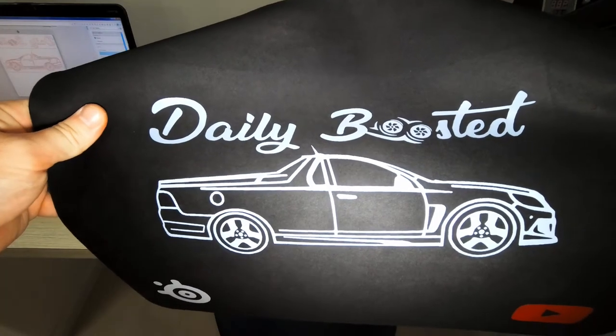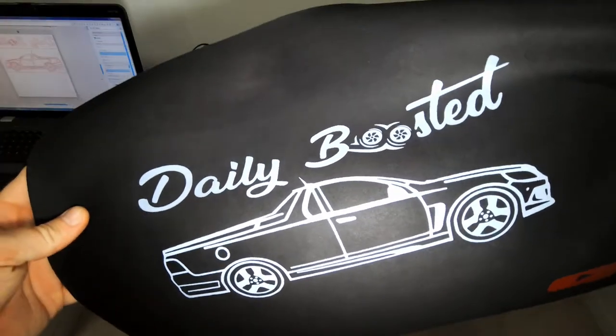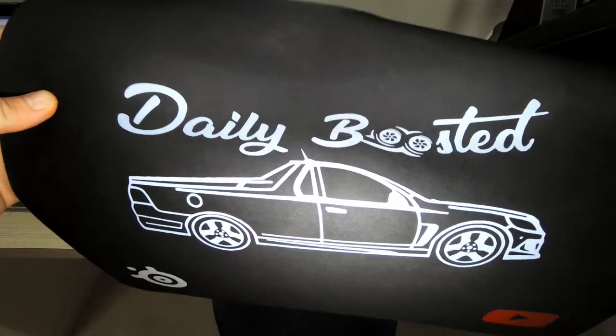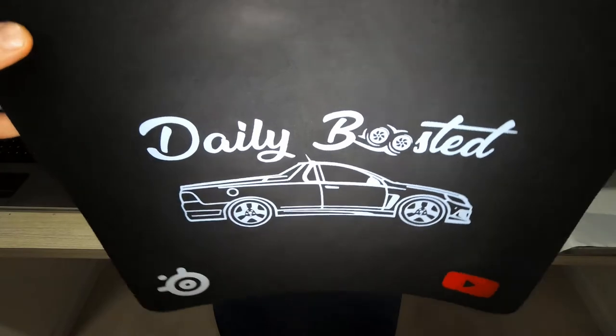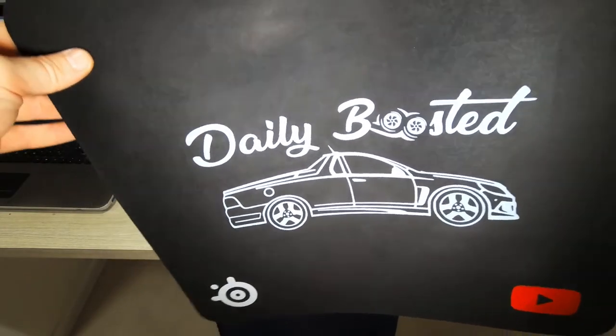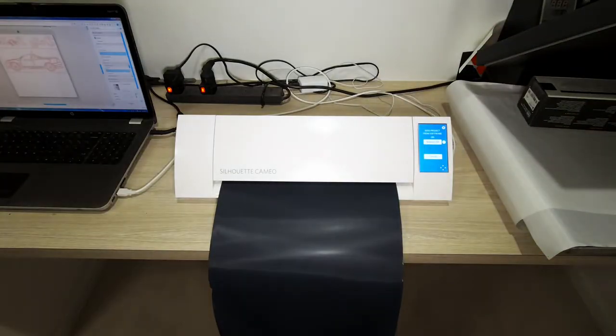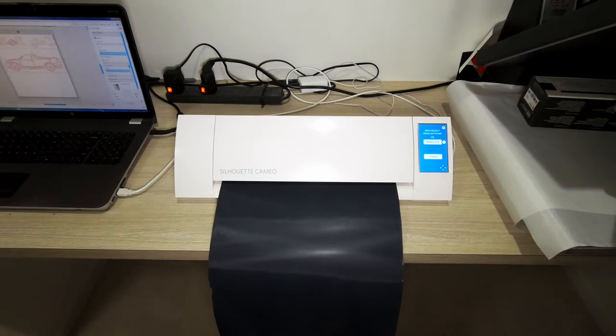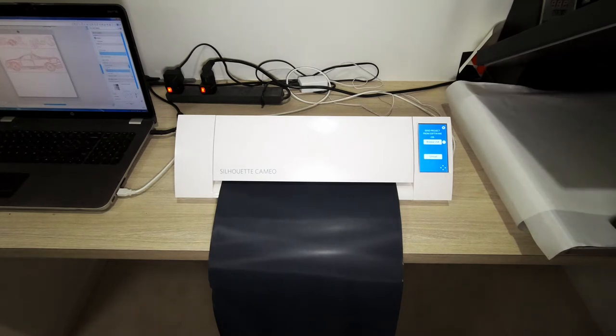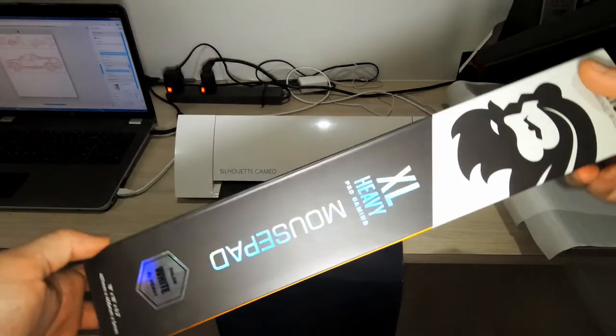What's going on guys, welcome back to Daily Boosted. So we've been using this mat to build our Lego, but all the black pieces are pretty hard to see. So what we're going to do is make a new stencil for our logo.